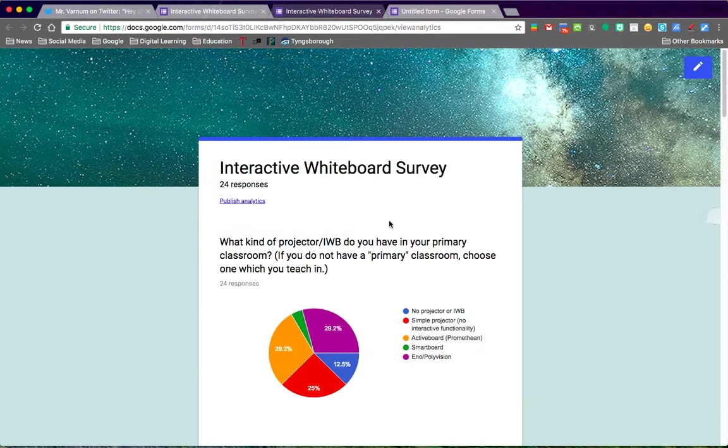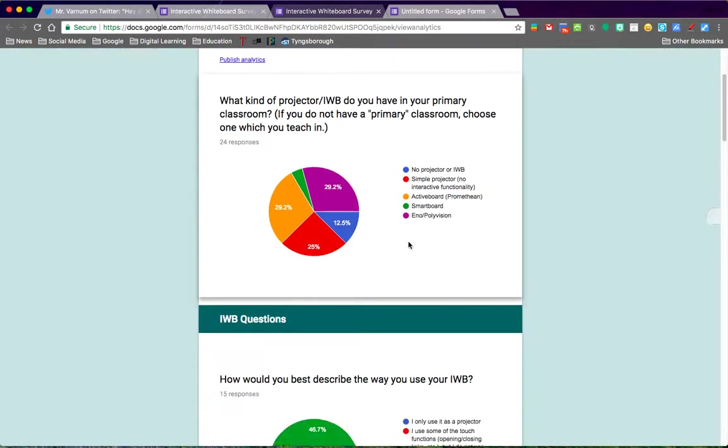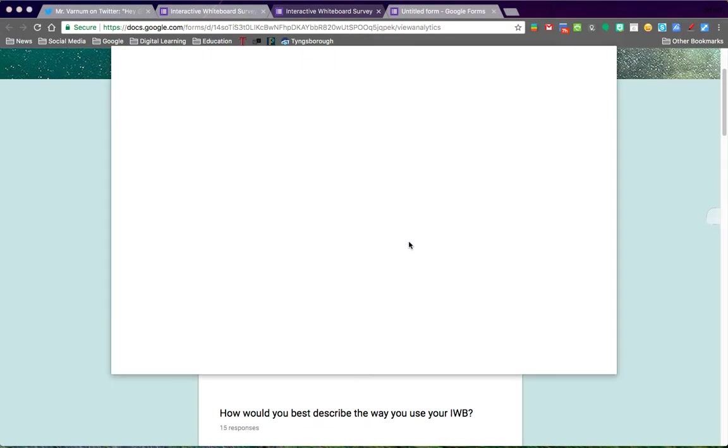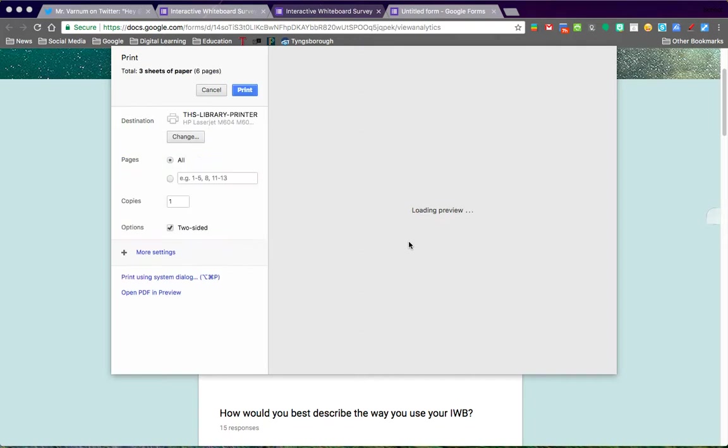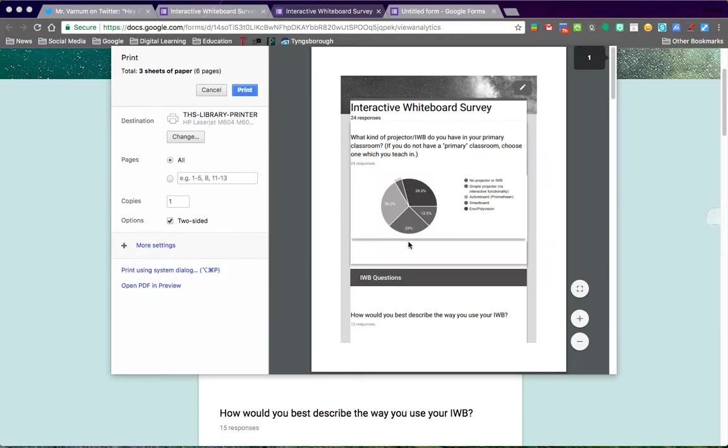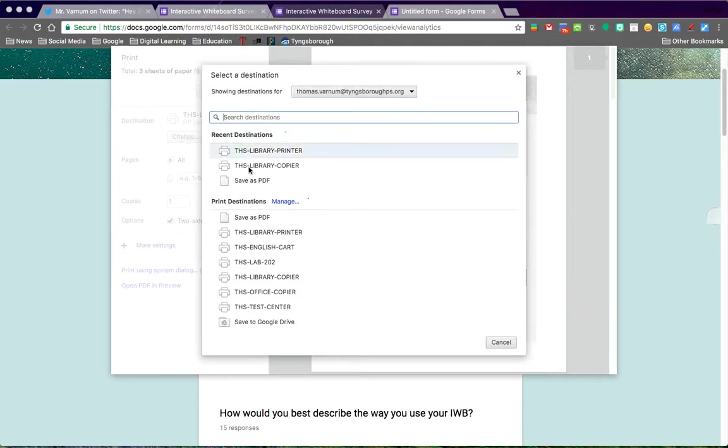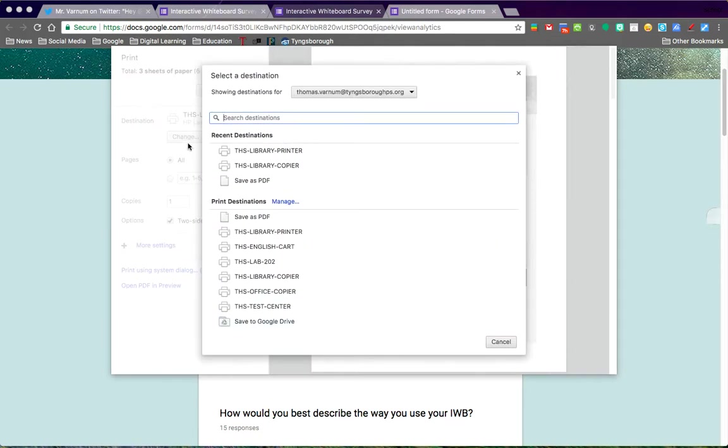What you will get is this. If we print this out, we're not going to print it out—we're going to save this to our Google Drive. When you're on the Mac, you can change your destination and save it to the Google Drive.